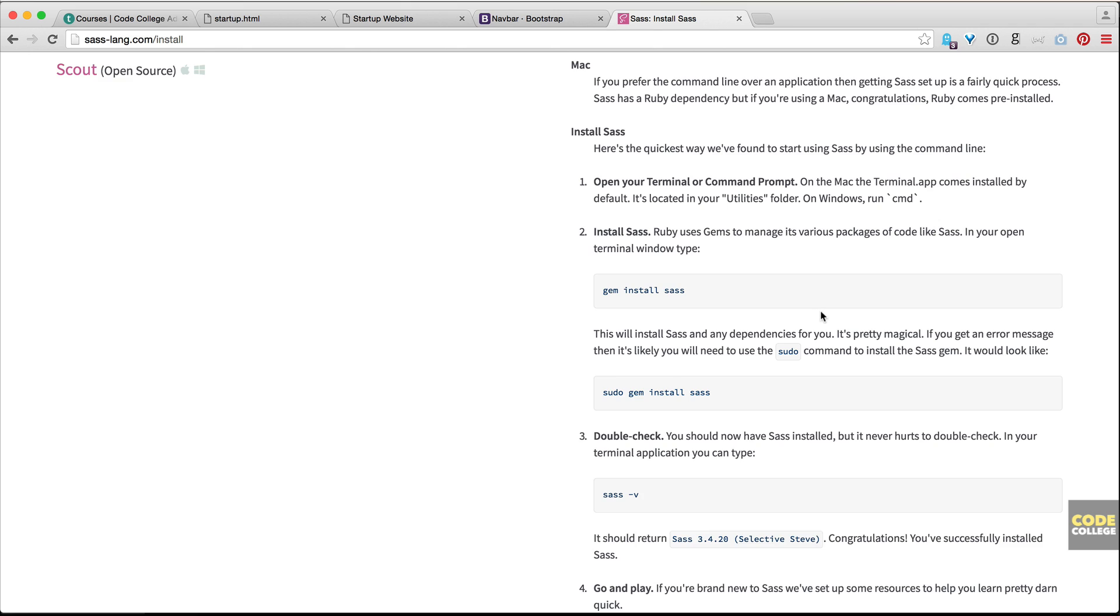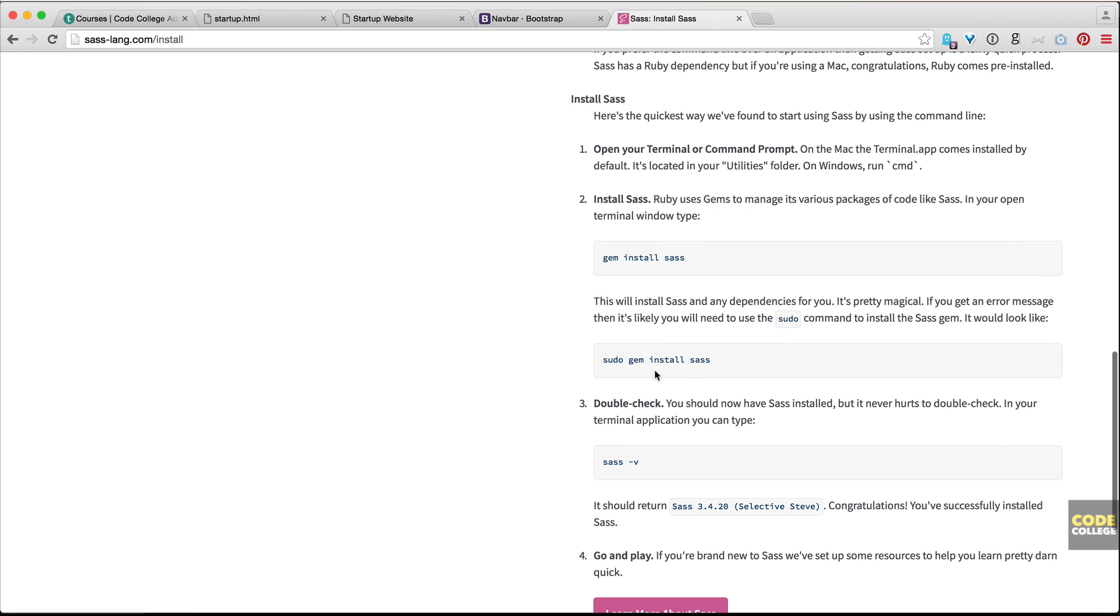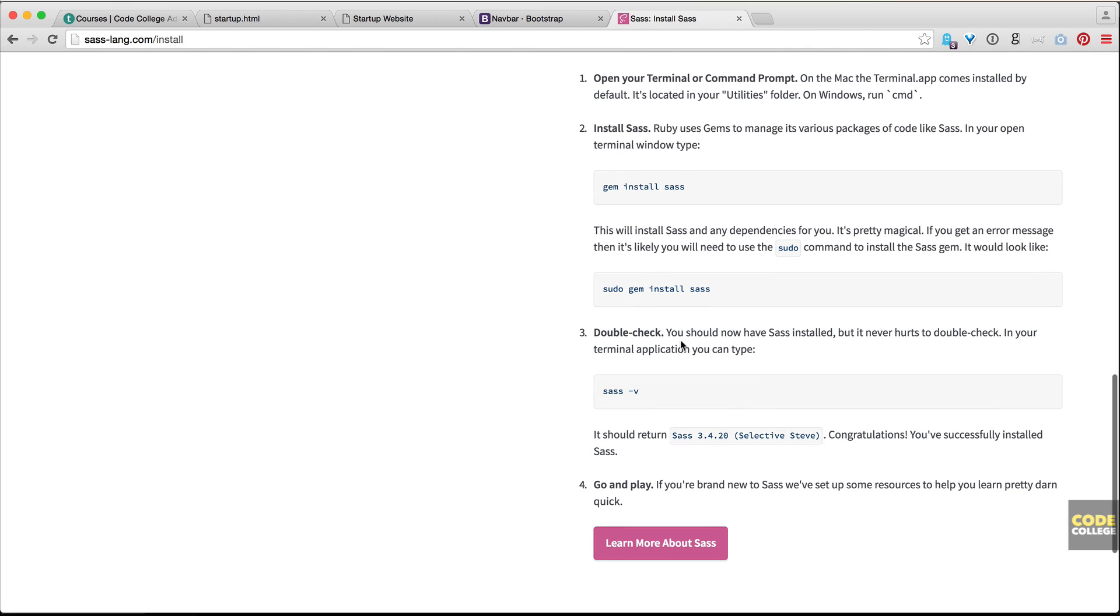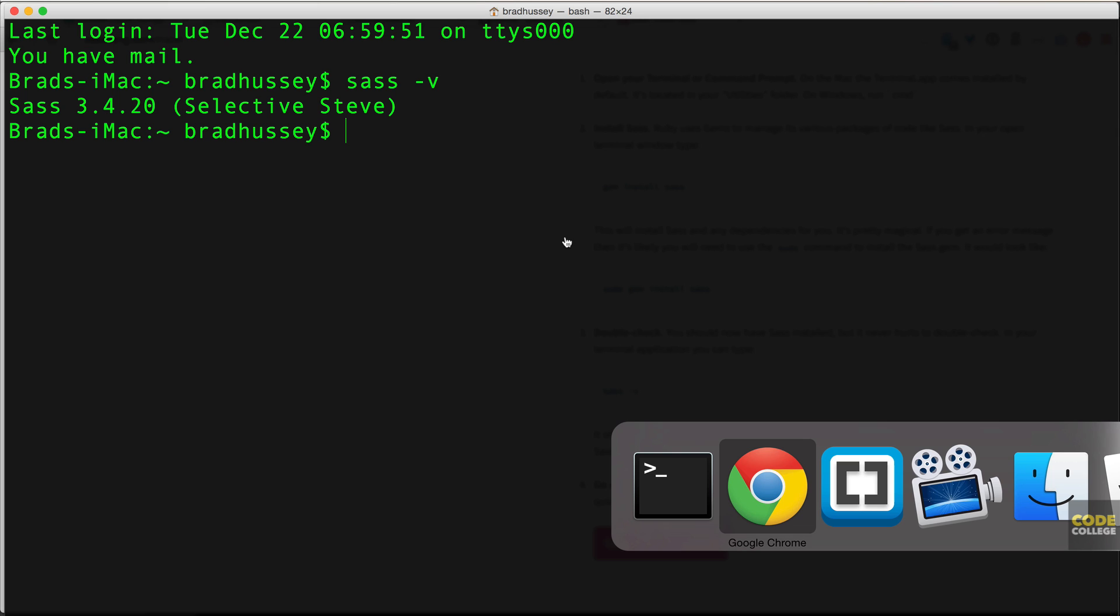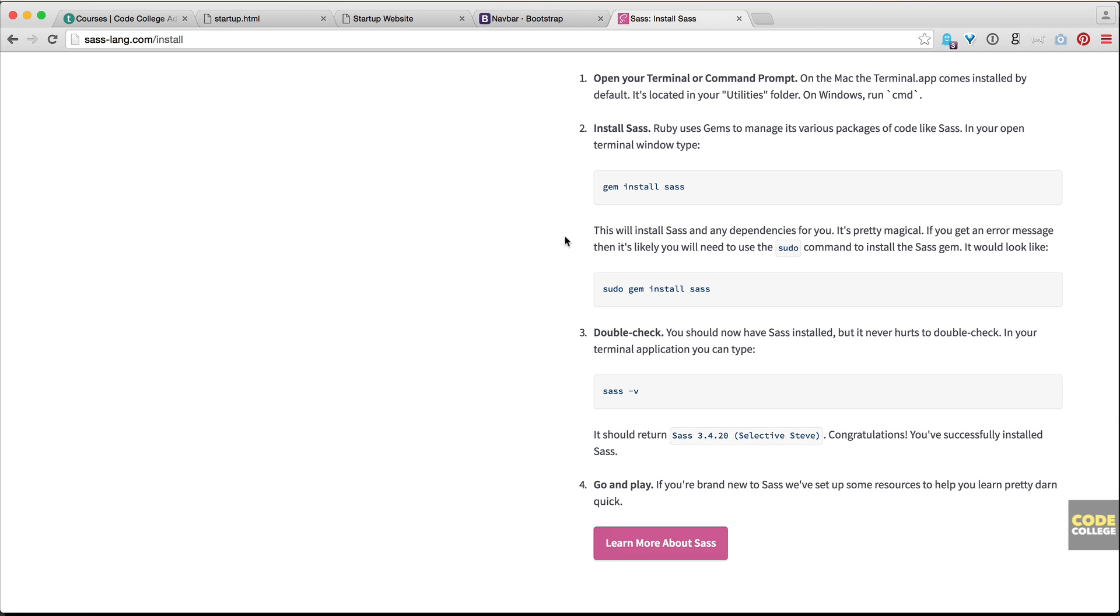That will override and act as an admin. Then double check to see if you have Sass installed once all of that has finished its process. So I'll show you here in terminal what that looks like. So I'm just going to run sass -v, and that will tell me if I have Sass and what the version is. So Sass 3.4.20, Selective Steve, that is the latest version. So yes, I have Sass and it's good to go.